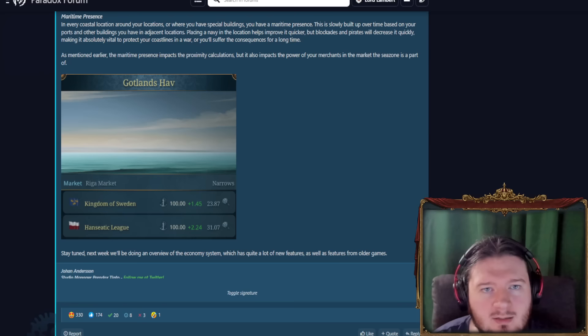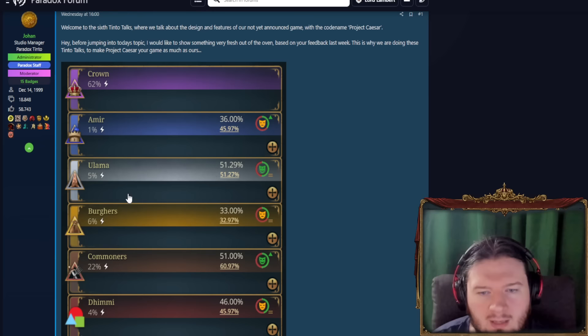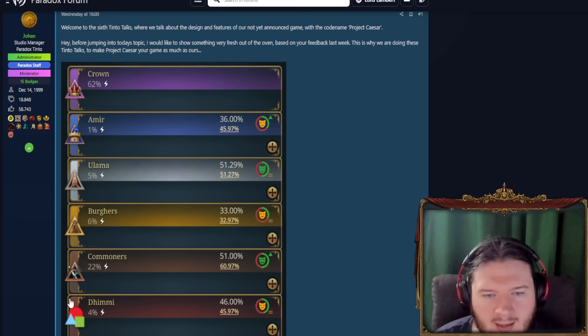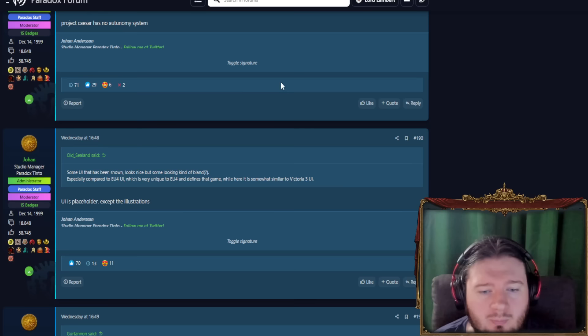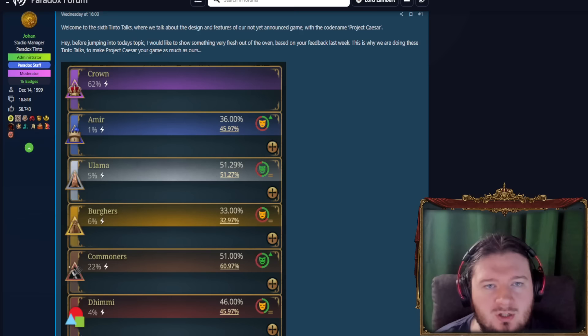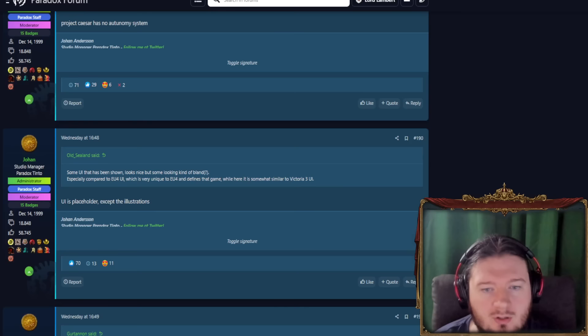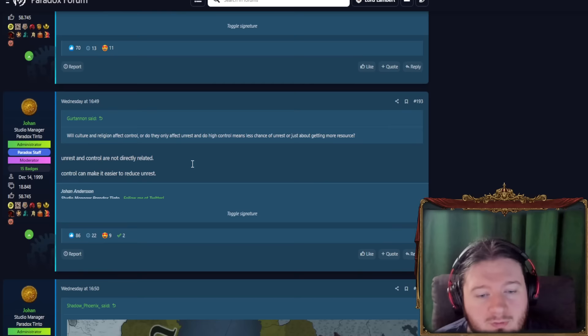Some UI that's been shown looks nice, but it's looking kind of bland. And this is not about there's a wrong image. This is about this is very clean, right? Of course, we have a little bit of filigree in the corners, but everything looks very clean and not very thematic to the period. Whereas if you look at something like EU4, then you've got a lot more flavorable UI elements. But like I say, UI is placeholder, except the illustrations themselves, which is these icons and such. So yeah, I live to see what the future holds for the UI.